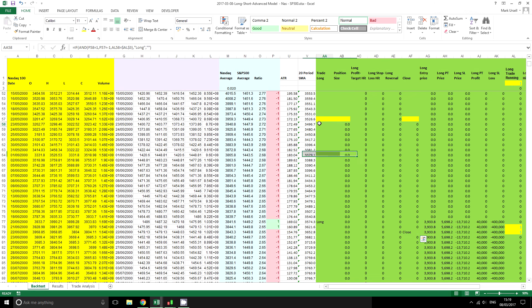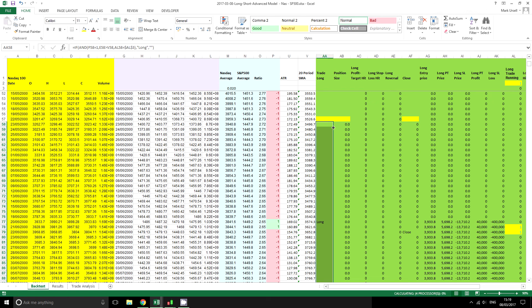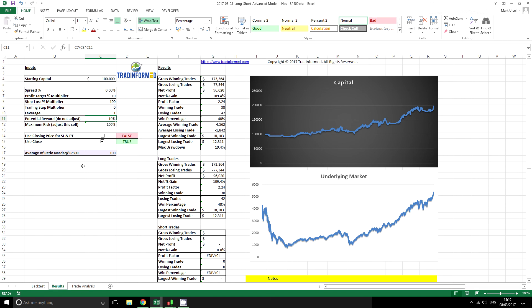We might also want to go back to our strategy and see what would happen if we used a simple moving average as a filter. I've got a 20-period SMA already programmed in here, so we can say take the close and we always want the close to be greater than that SMA before a trade is opened. With some relatively simple tools we can come up with quite a sophisticated model to look at various situations and see what has performed best over the historical period.